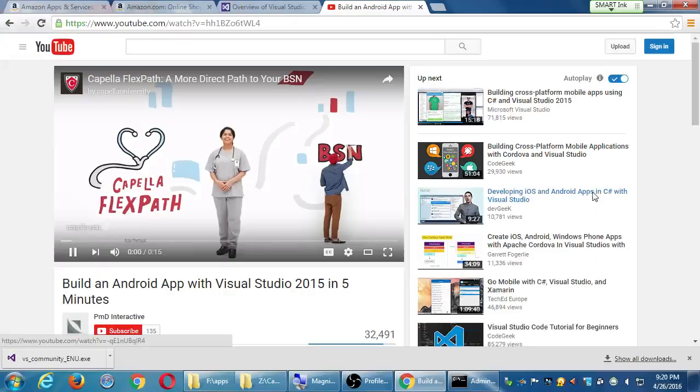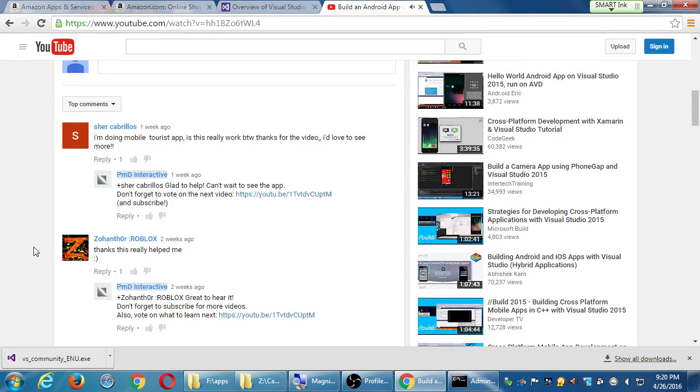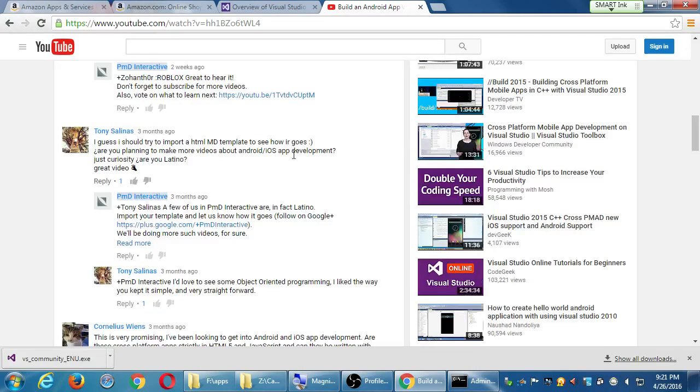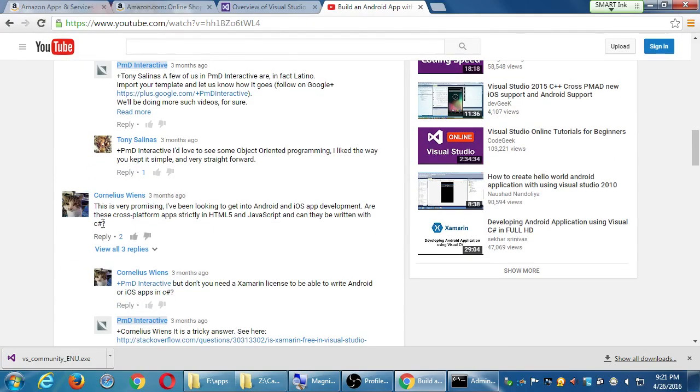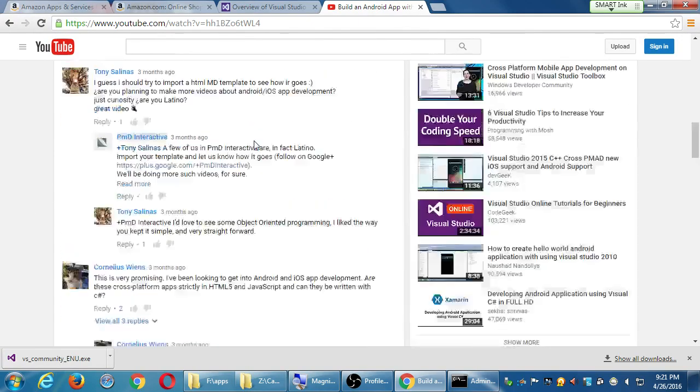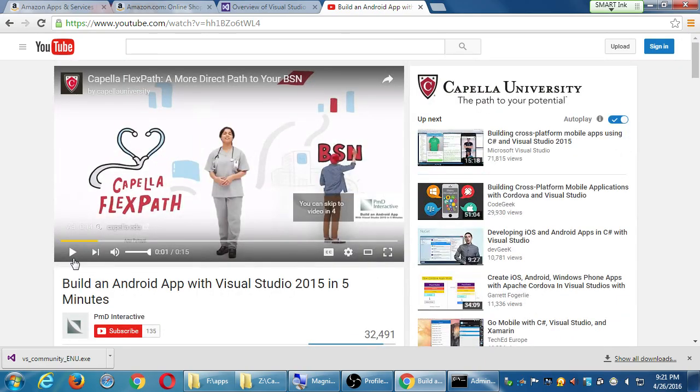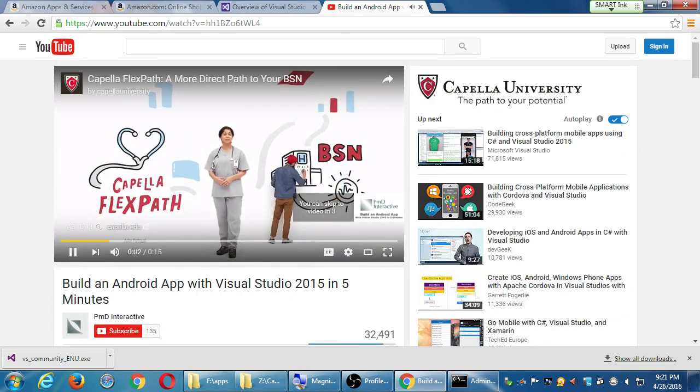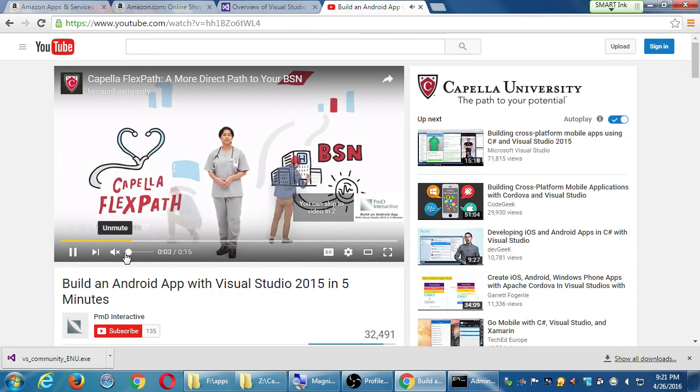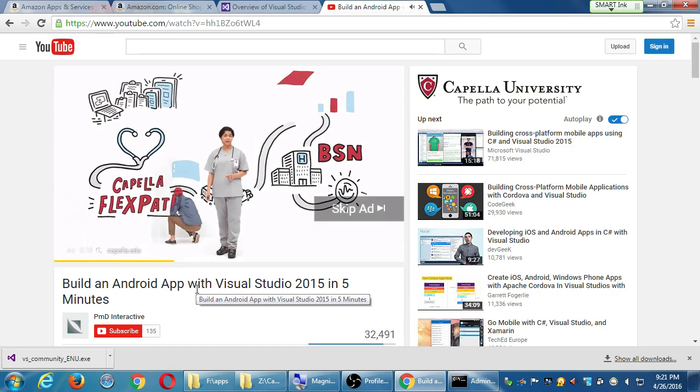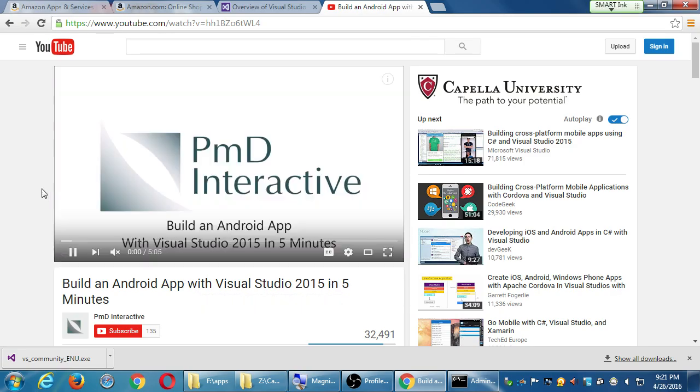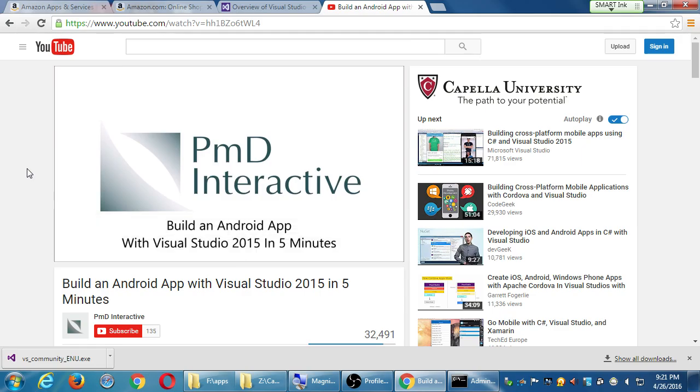And if you look at the video, you will see that people are asking questions and we're answering it. And people are saying thanks, this really helped me. I'm doing a mobile tourist app, this is really working. Thanks for the video. And people are asking questions and we answer them. So this is another possibility to leverage my experience. Visual Studio is one way and there's other ones to do this cross-platform stuff now. But this is to set yourself up to possibly use this.